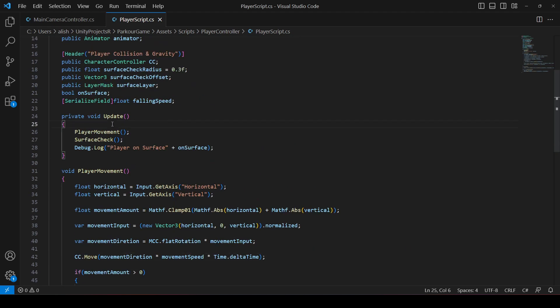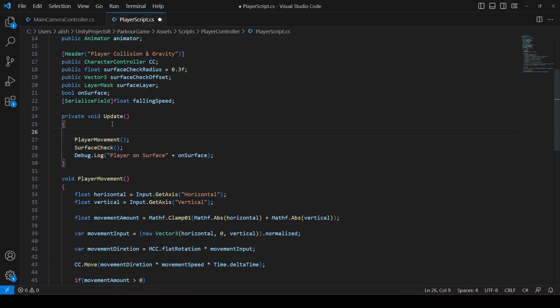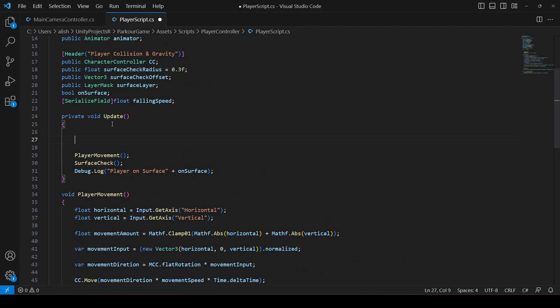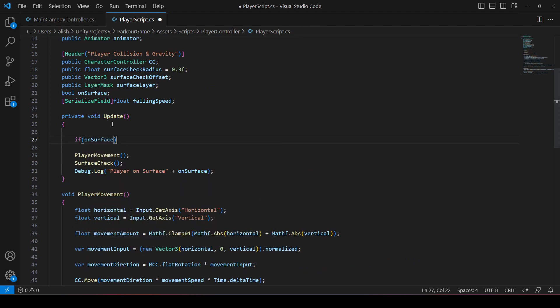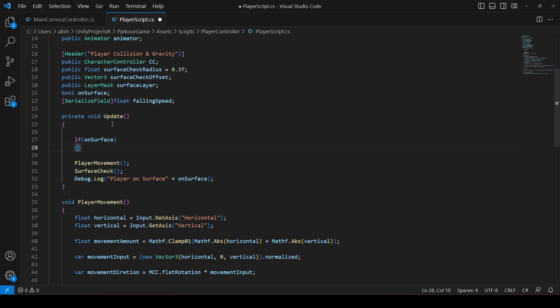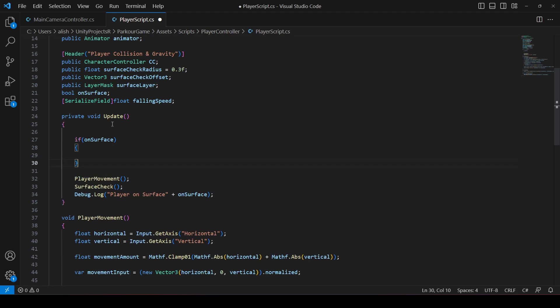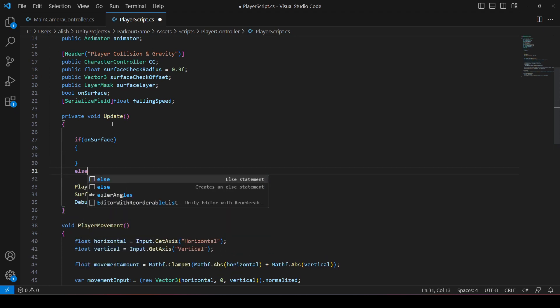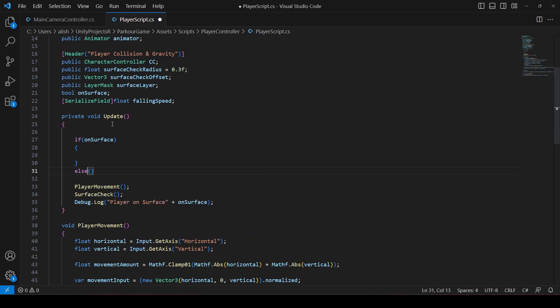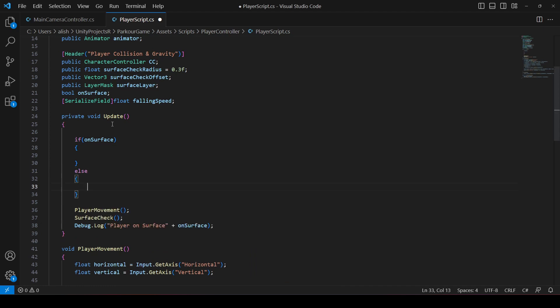Then in the Update method, we will add an if-condition: if the player is on surface, nothing extra happens. But if the player is NOT on the surface, we will apply the falling speed and velocity.